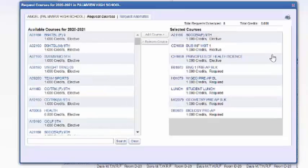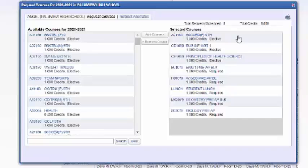Now I have principles of health science and soccer, and this is how you add courses.